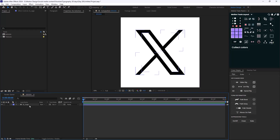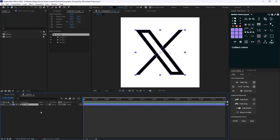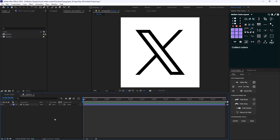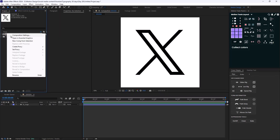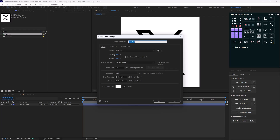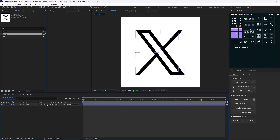I have the X logo and before we start let's review our composition settings. I'm going to right-click on the design composition that I have made. The width and height is set to 1080 and the frame rate is on 24 frames per second, so let's hit okay.